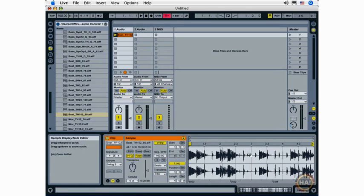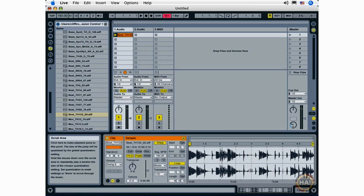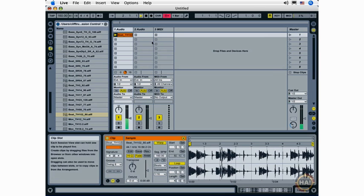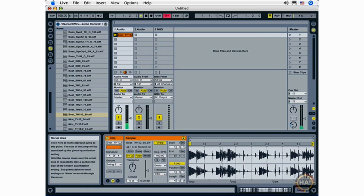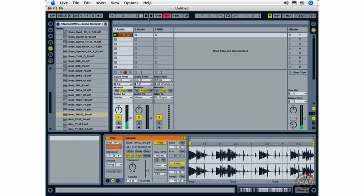You'll notice that's only on the top half of the sample display. On the bottom half, the mouse icon turns into a little speaker and I can use that to start playback at any point within the loop.